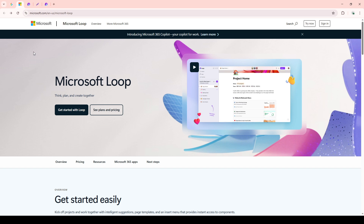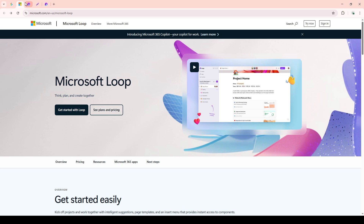Once you've reached the site, you'll need to sign in using your Microsoft account. Make sure you have your login details handy — your email and password — to speed things up. If you're already signed in, it might take you straight to your dashboard, but if not, simply click the Sign In button and enter your credentials.